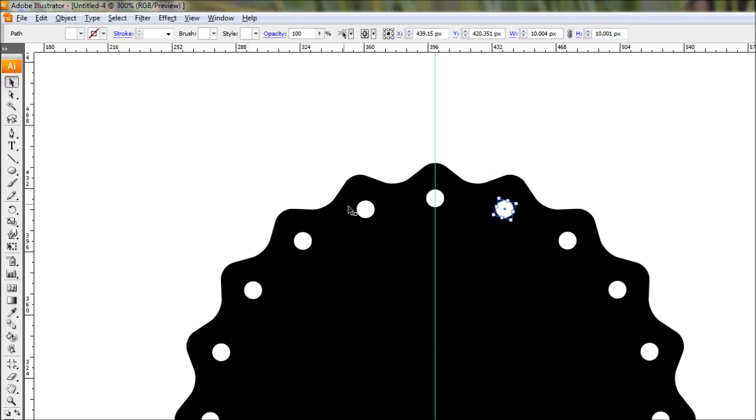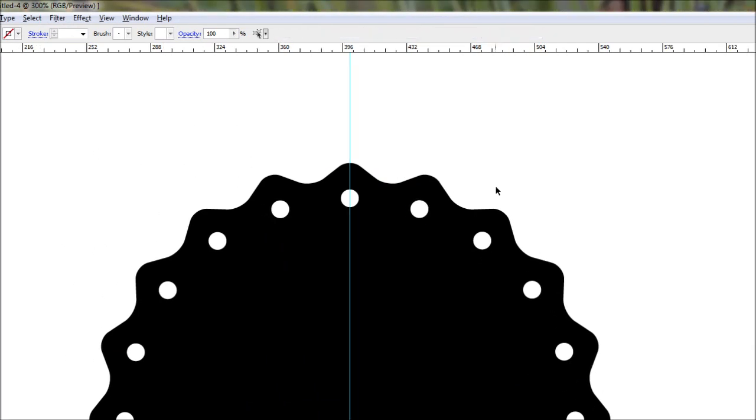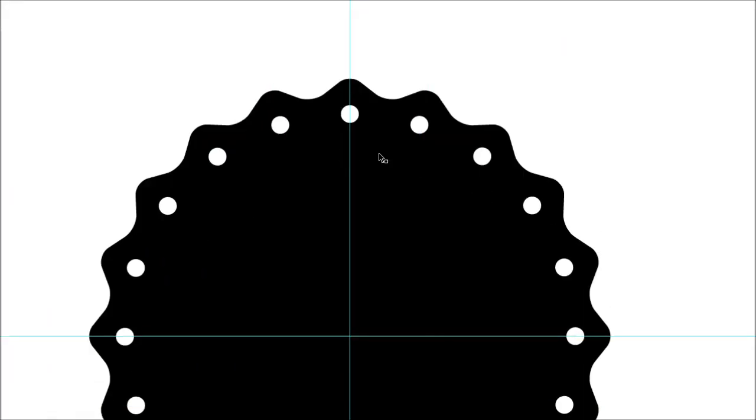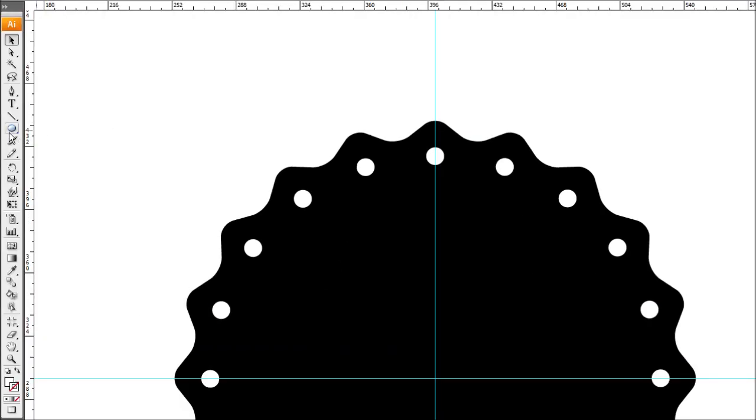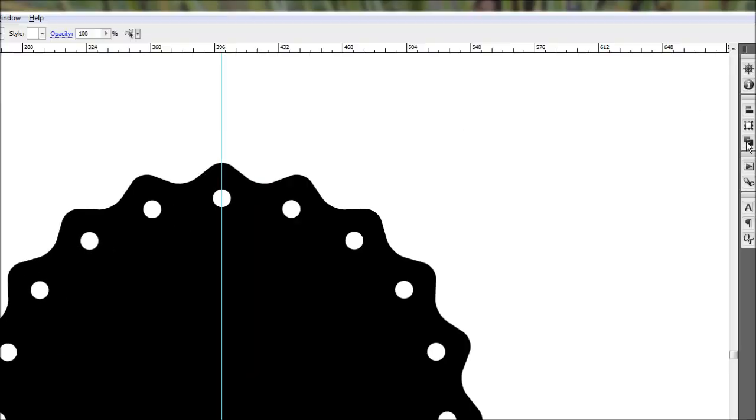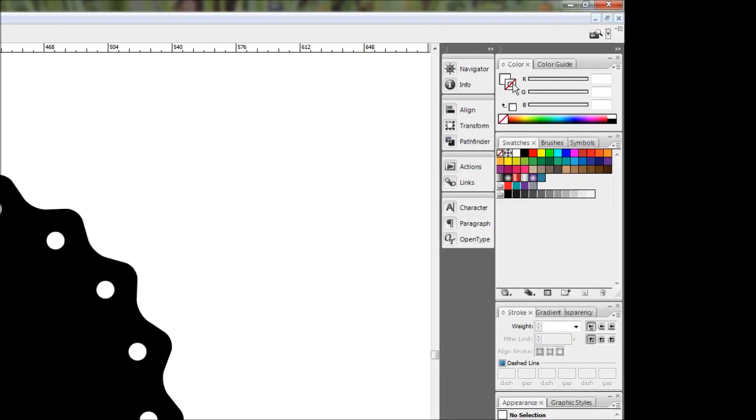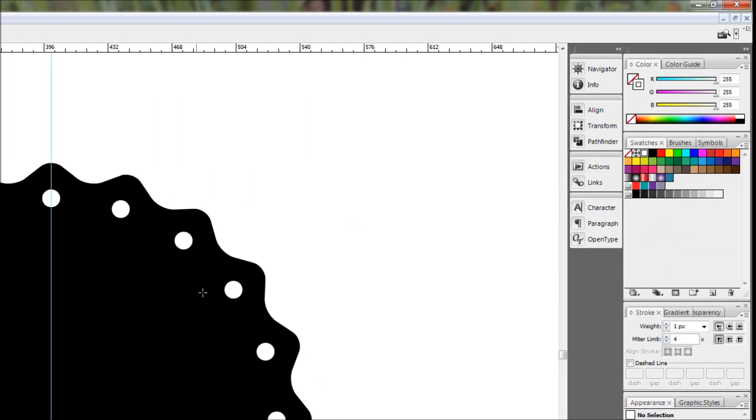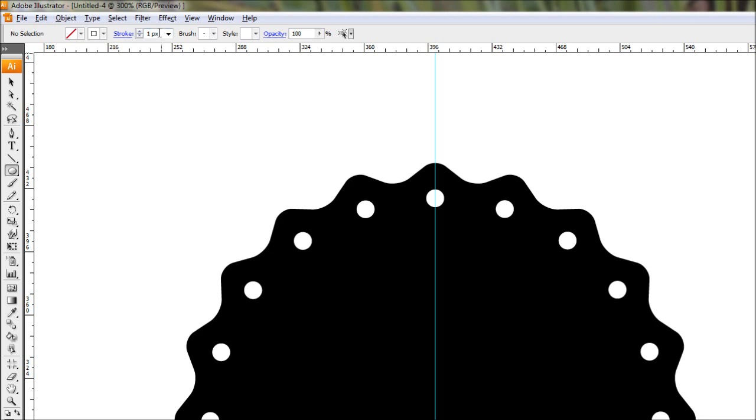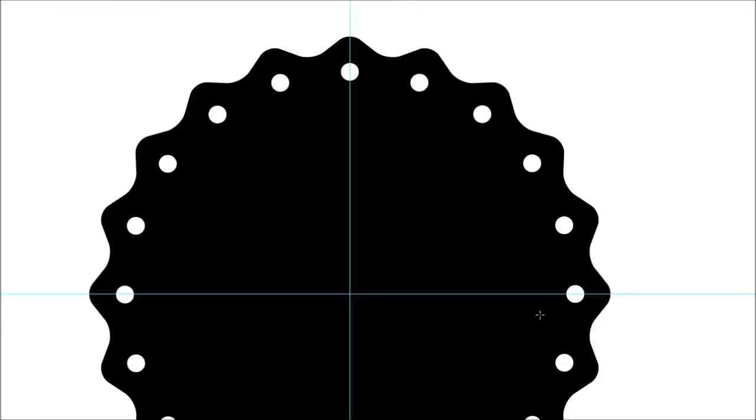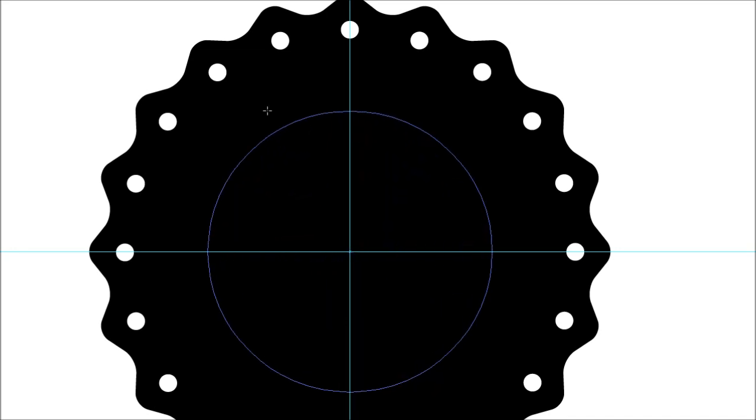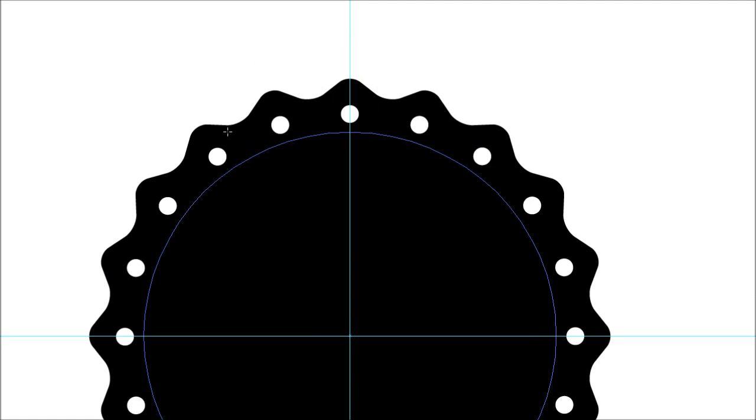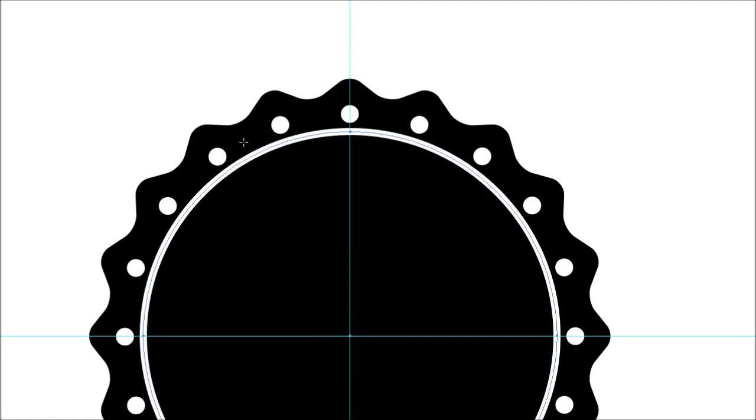The next step is to create the circle that comes around the inside. Select the ellipse tool and go up to the color palette. Make sure we have no fill and a white stroke. Coming over to the stroke dialog box, put in about 4 pixels. Roughly from the center, holding alt and shift, click down and draw out a circle.